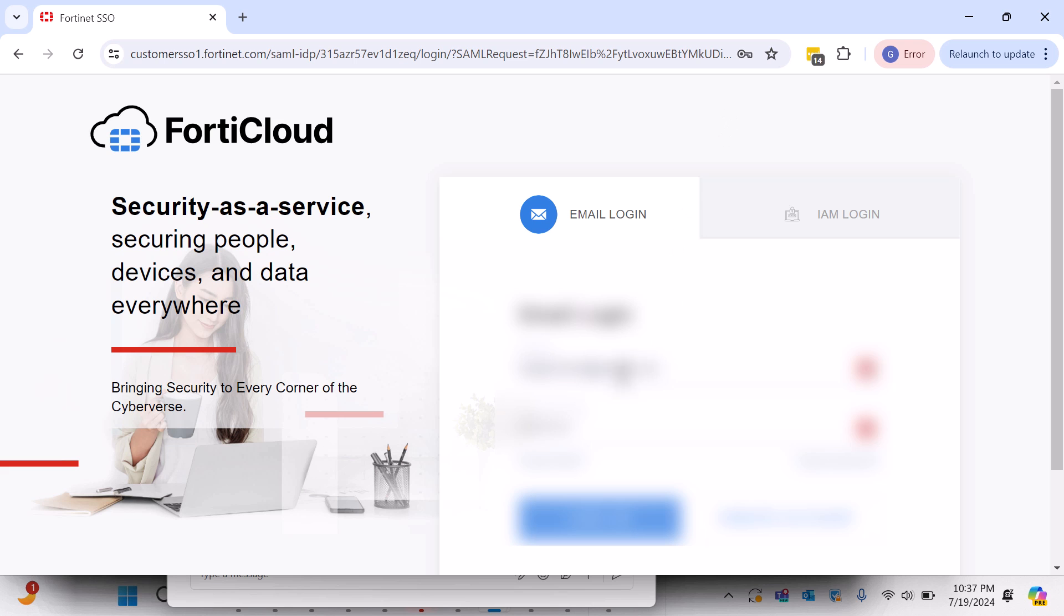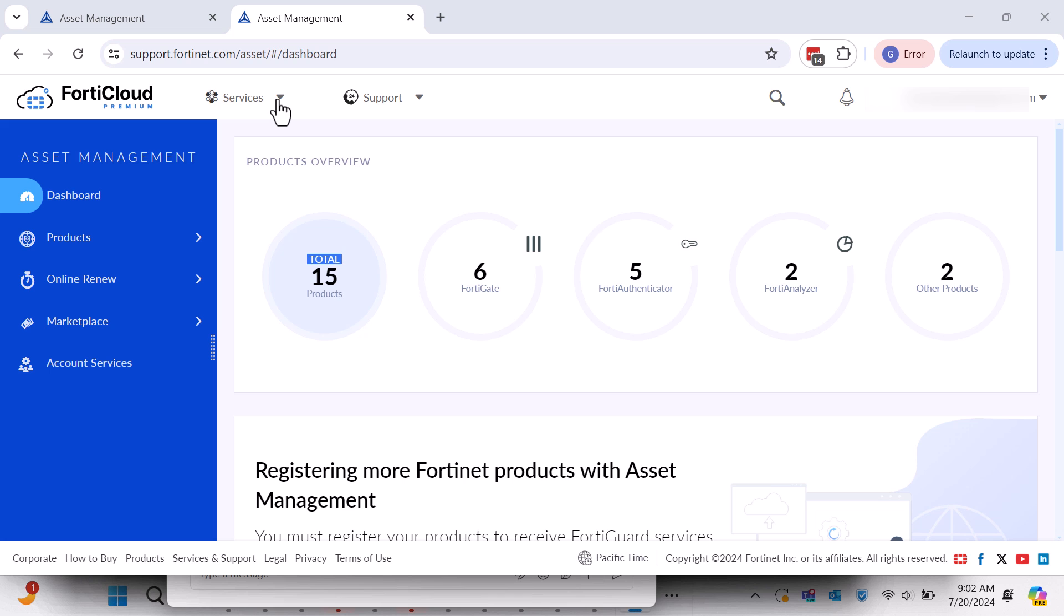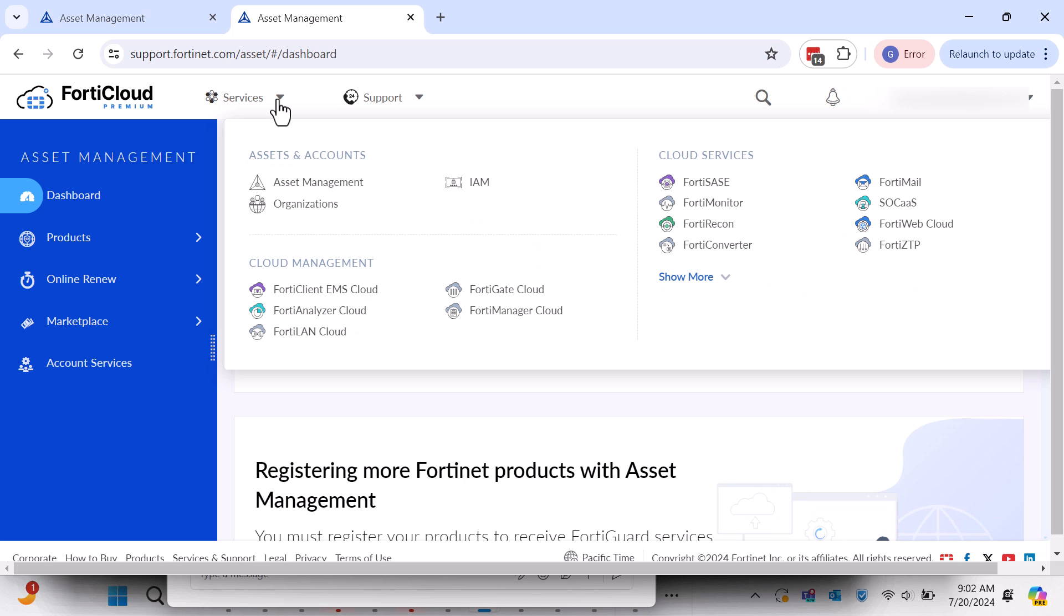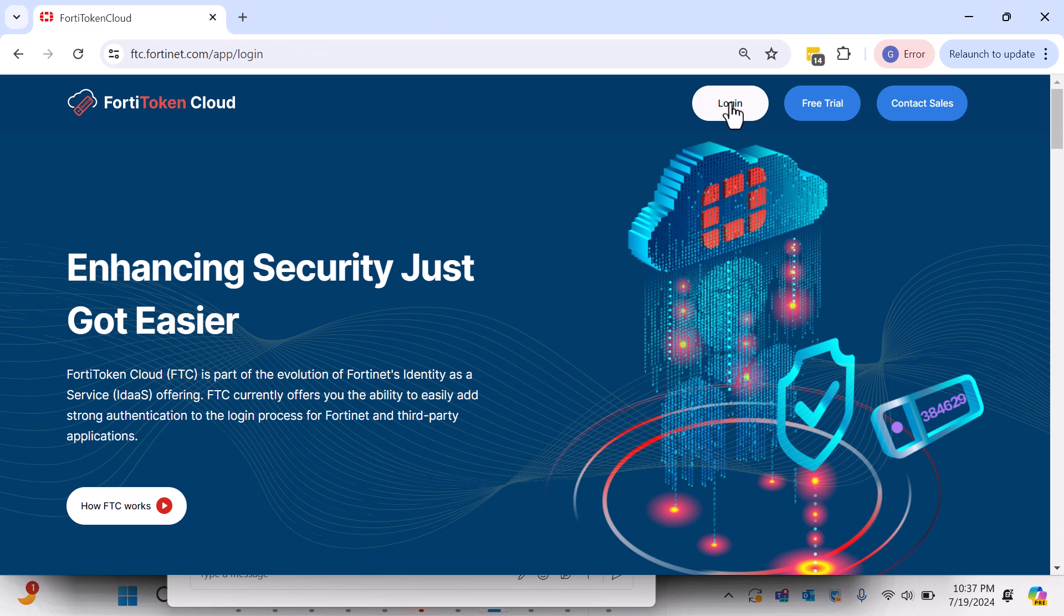To access the FortiToken Cloud portal, log in to your FortiCloud account and navigate to Services, Cloud Services, and click the FortiToken Cloud menu options. Alternatively, you can find it directly at https://ftc.fortinet.com.